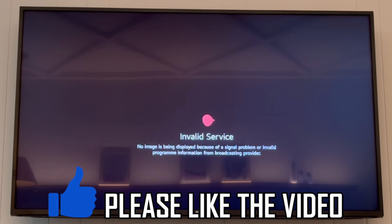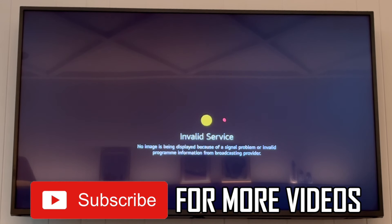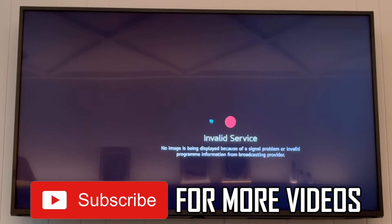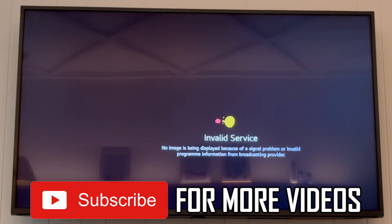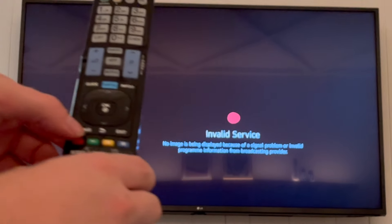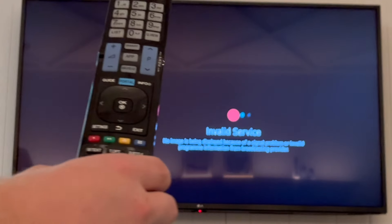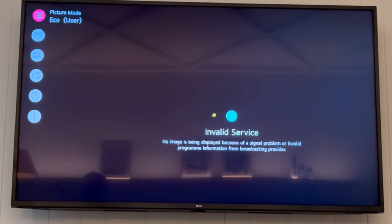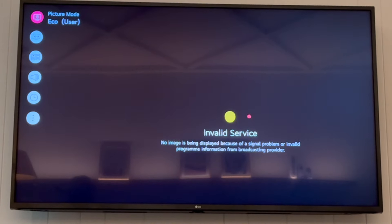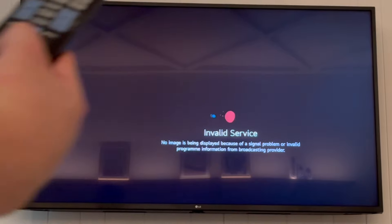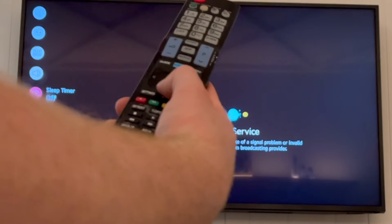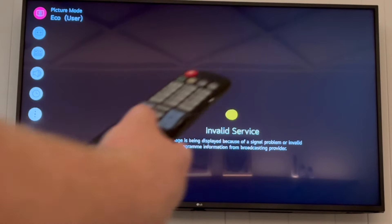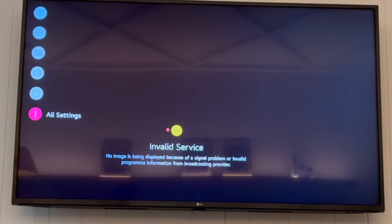How to change language on LG TV. First, get your LG TV remote control and press the settings button. On the left side of the screen, press down all the way to the bottom until you get to all settings.